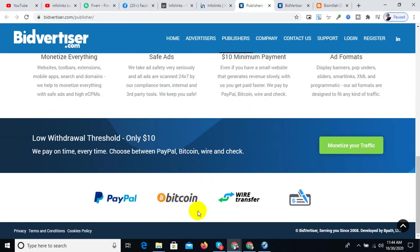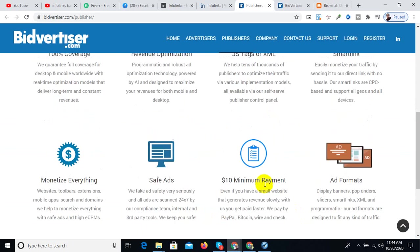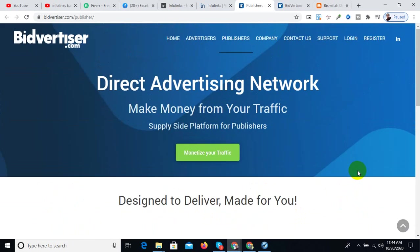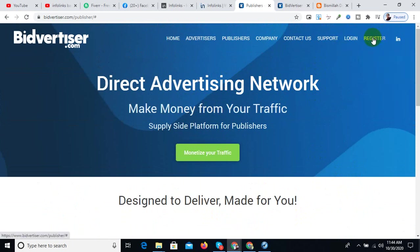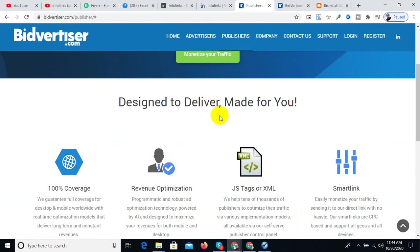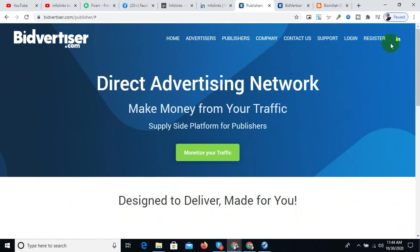If you want to earn money through this platform and get support, you need to do the registration first. You need to create an account.